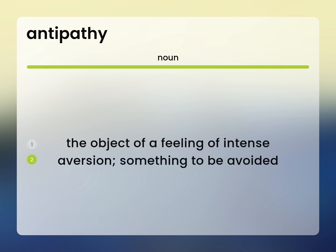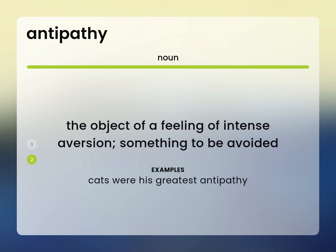The object of a feeling of intense aversion, something to be avoided. Cats were his greatest antipathy.